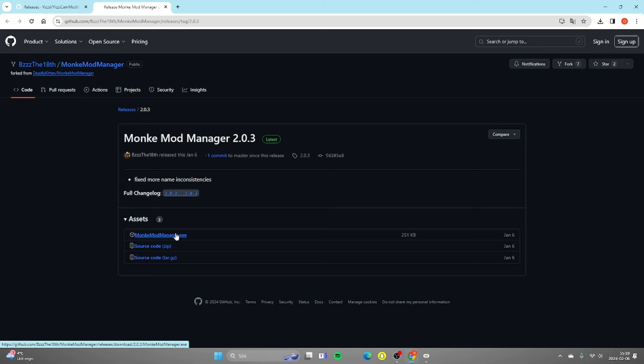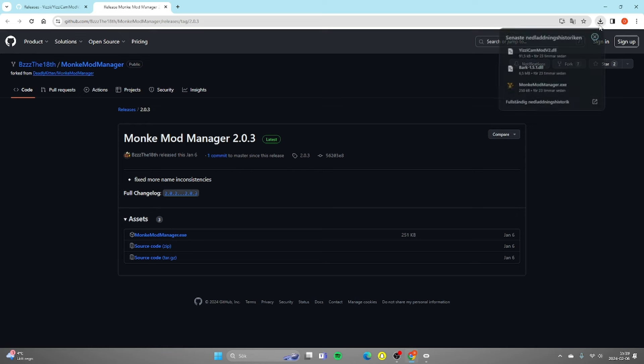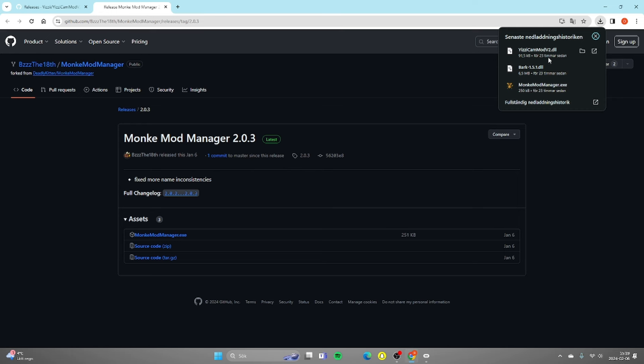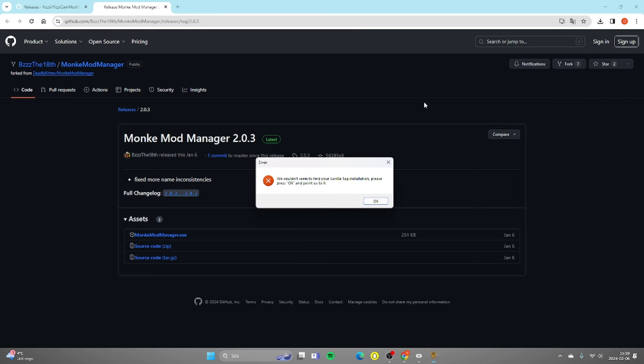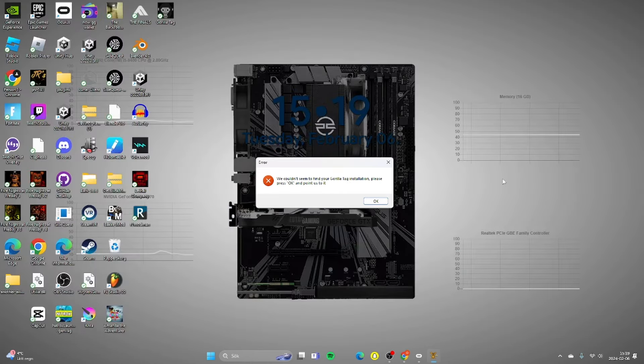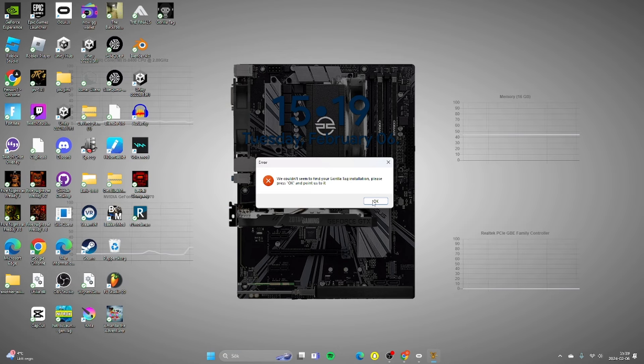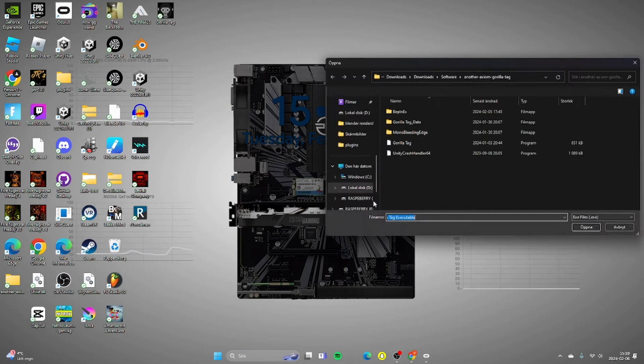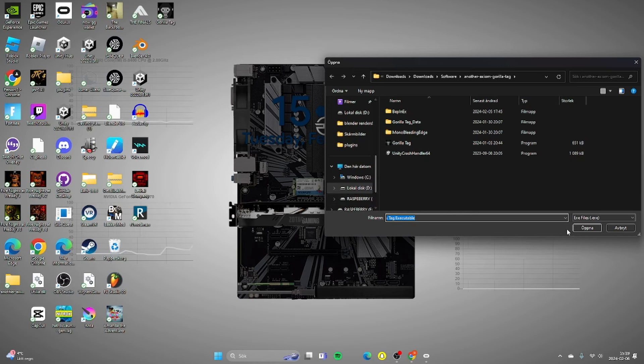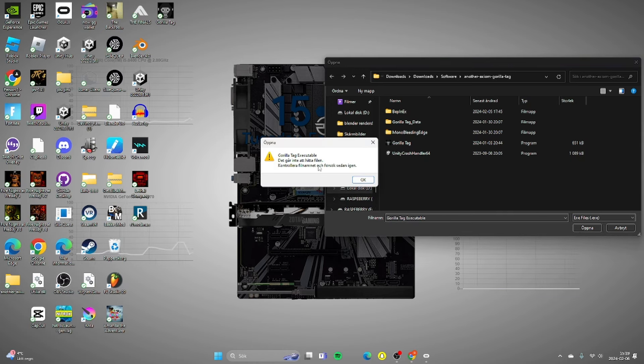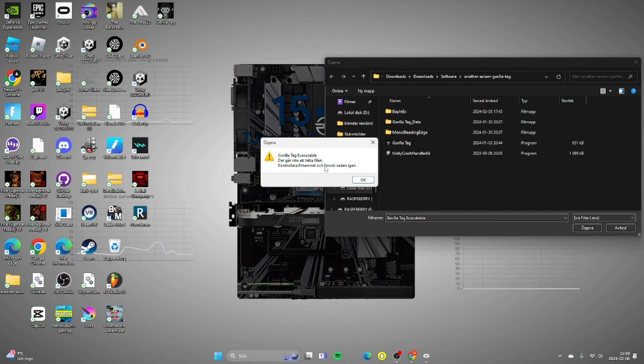Once you downloaded it it's gonna be right here in downloads or it's gonna pop up right here. Once you're downloaded it you're gonna go and open it like this and it will say we couldn't seem to find your Gorilla Tag installation, please press OK and point it to us. This will always say so you can't really dodge this problem but it's really easy to fix. So now you just want to press open, but this will probably happen.